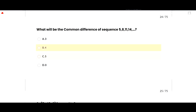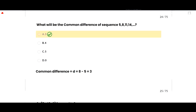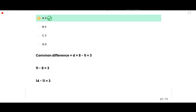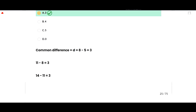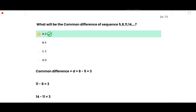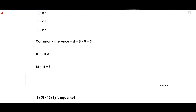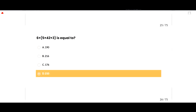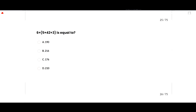The correct option is 3, because the common difference is the final value minus the initial value: 8 minus 5 equals 3, 11 minus 8 equals 3, and 14 minus 11 equals 3. So option A is correct. The next MCQ: 6 plus (5 multiplied by 42 plus 3) equals?